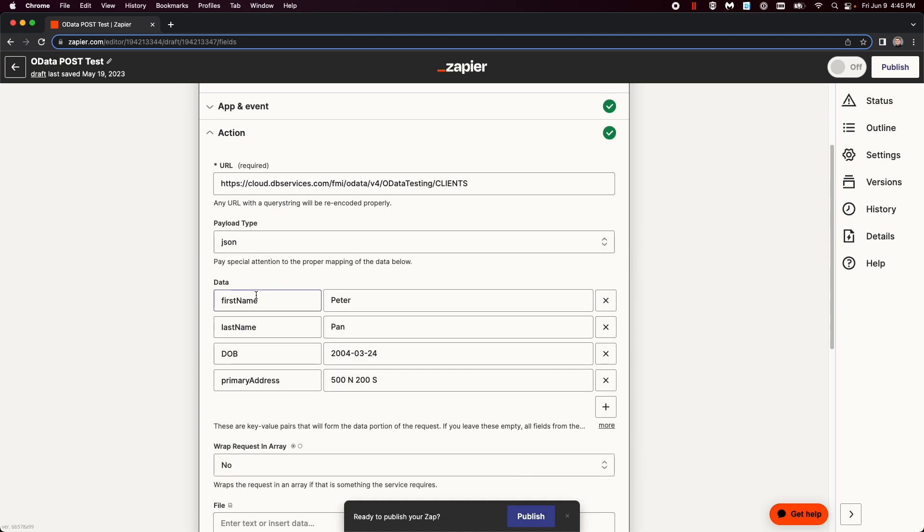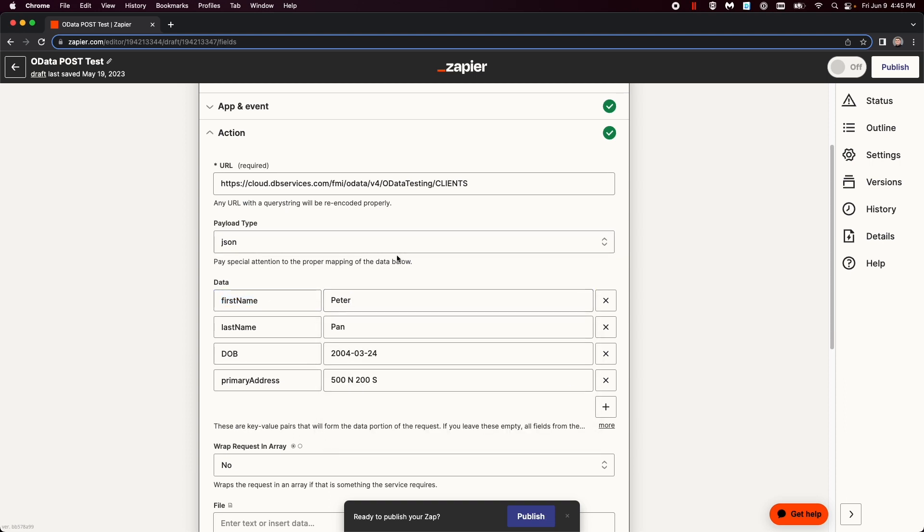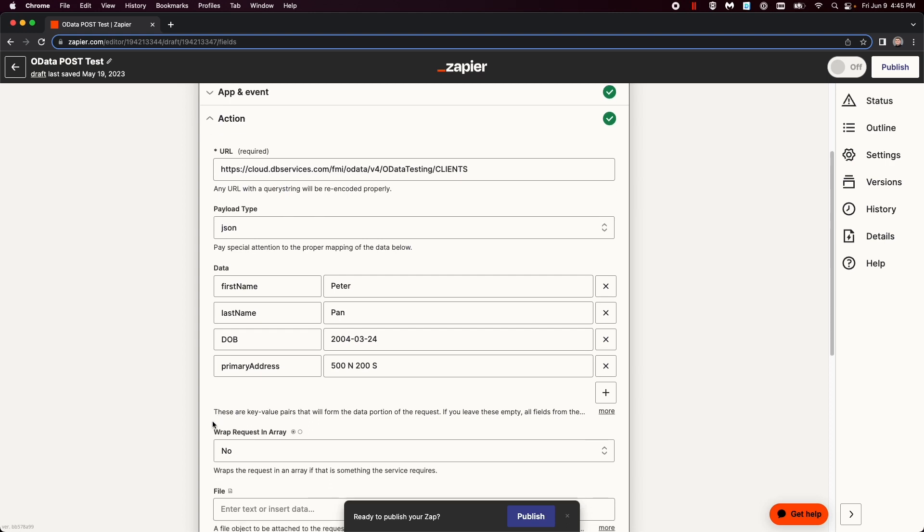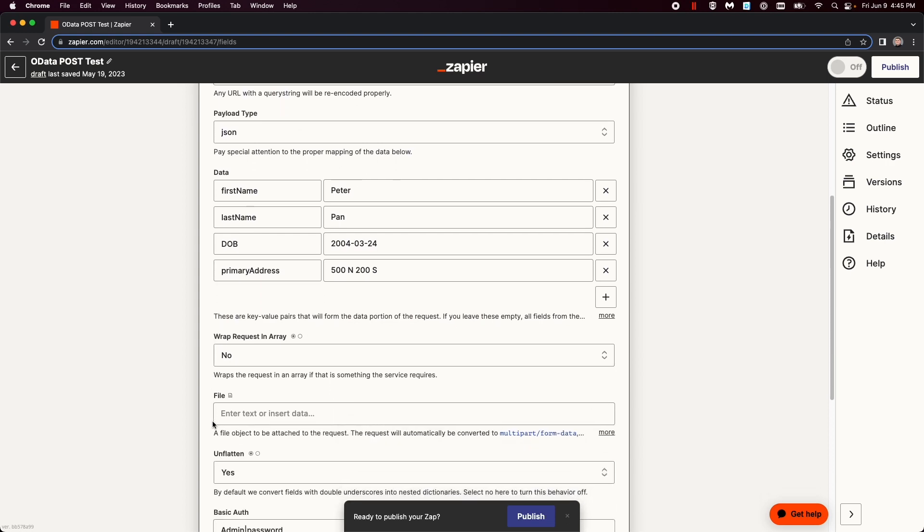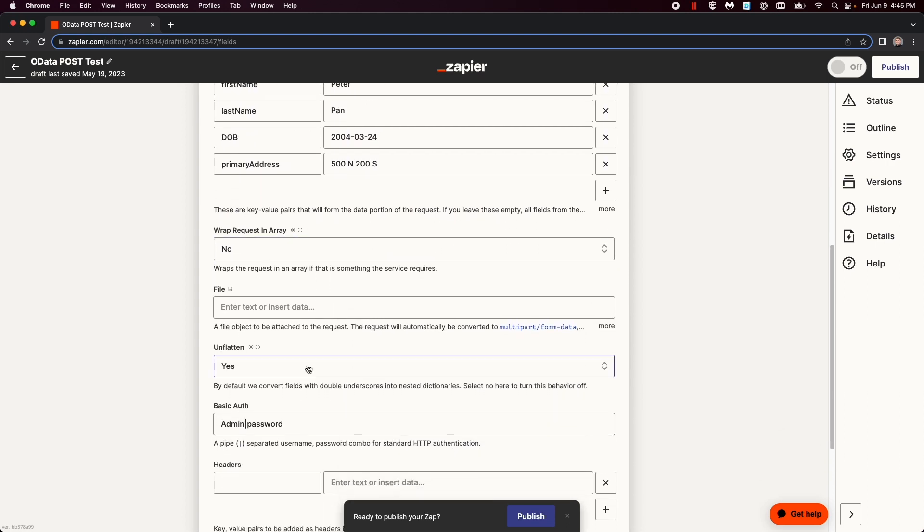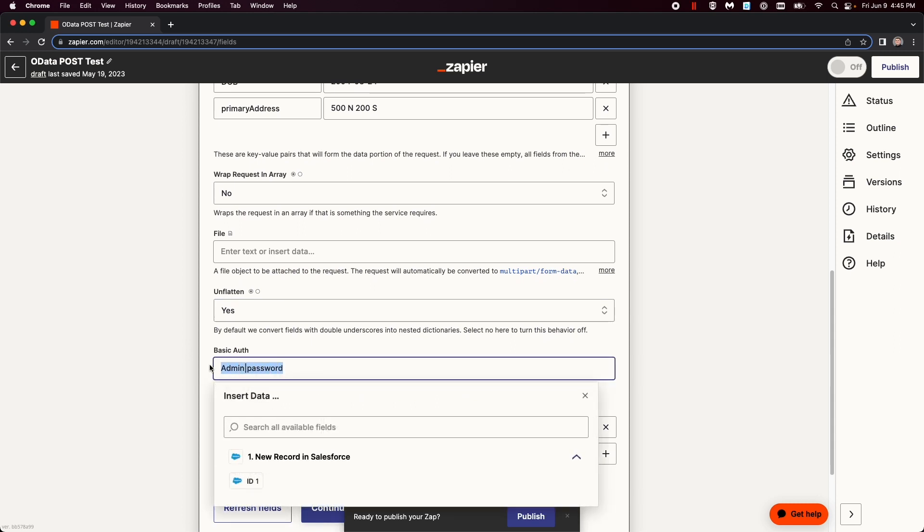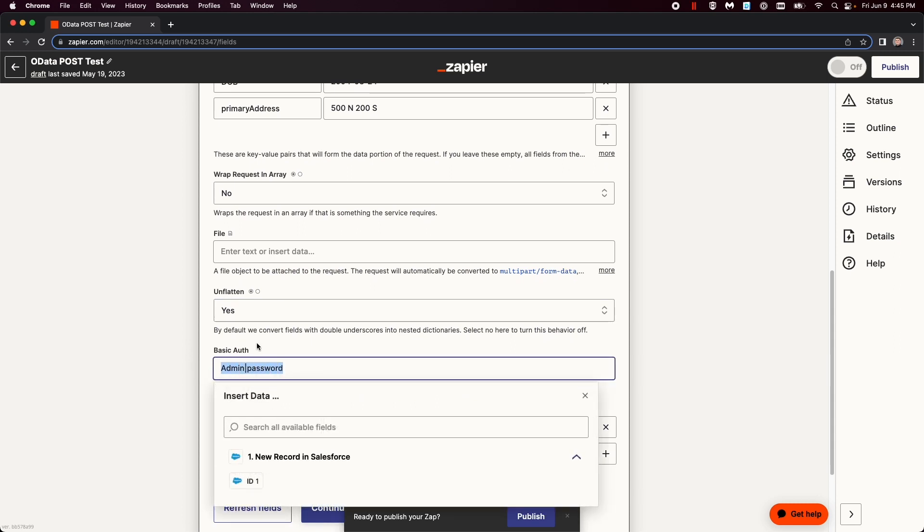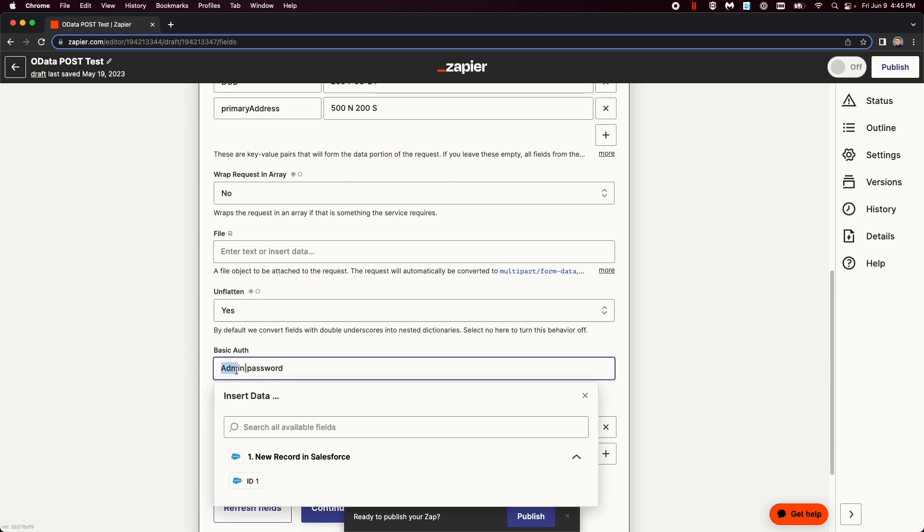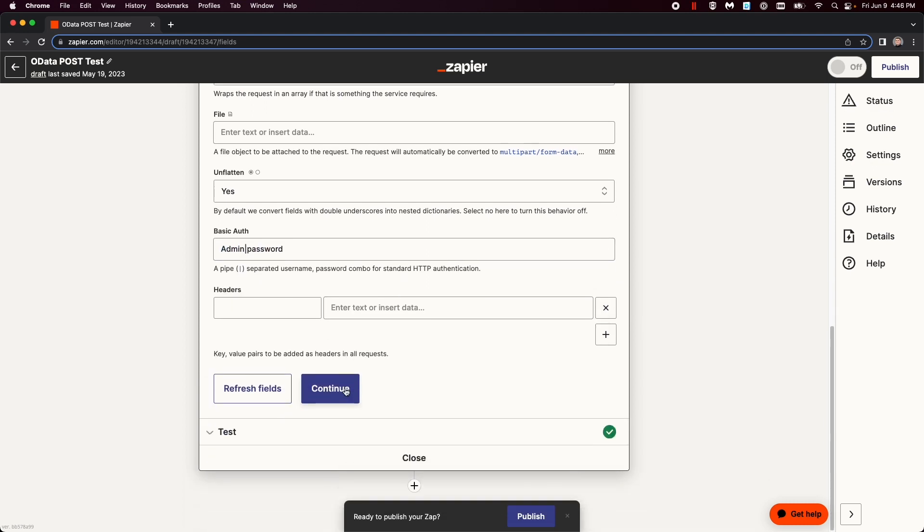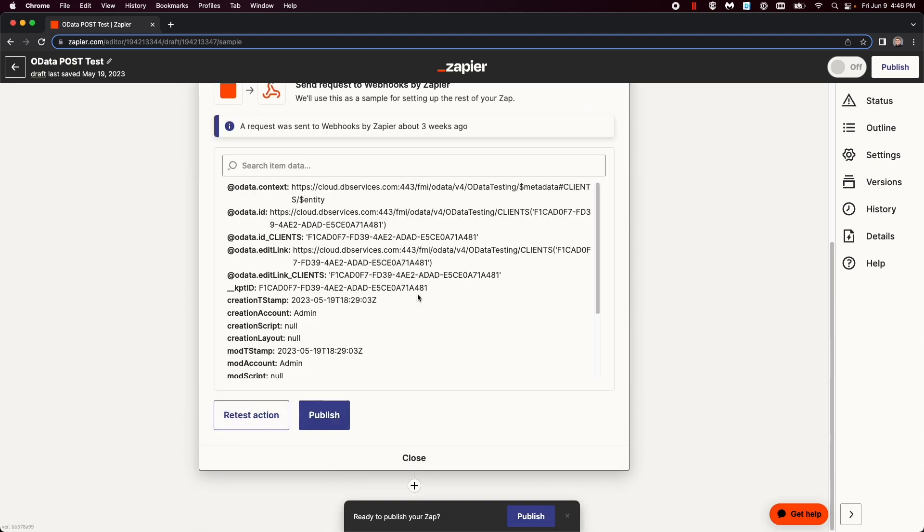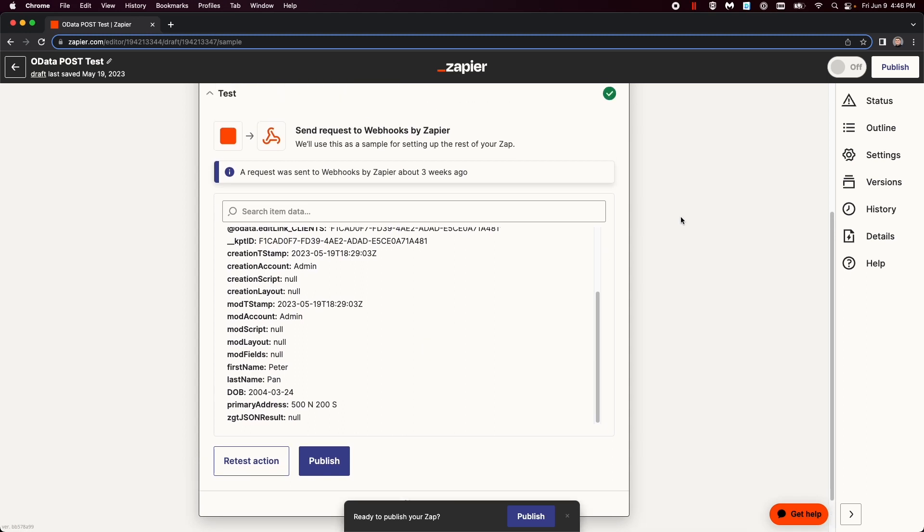And then with data, you have to do the actual name of the data, as we have first name, and then the actual data you want to insert, and do it for everything you want to add. No wrap request in the array, unflattened yes, same admin and password, essentially username and password. So you can log in, continue, then when you test it, it should display it.